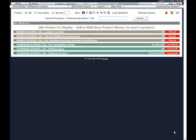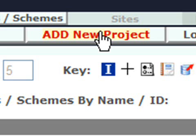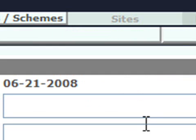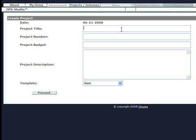Creating a new project. Select Add New Project, name your project, and click Proceed.